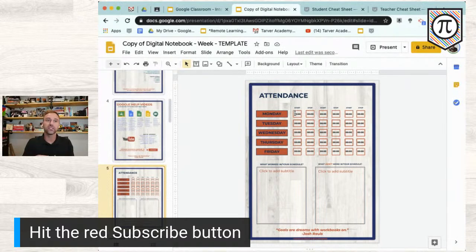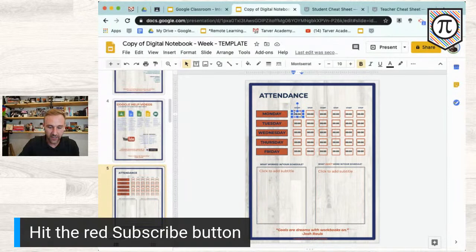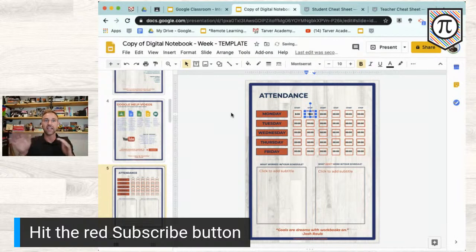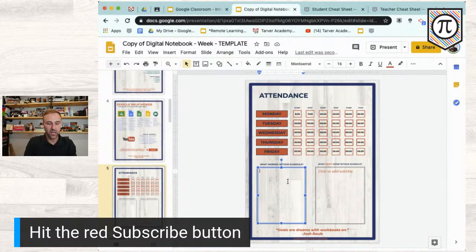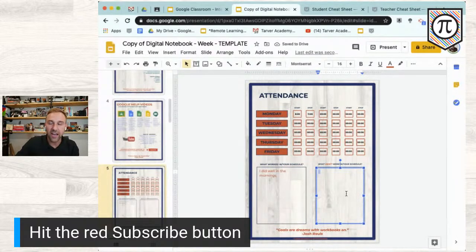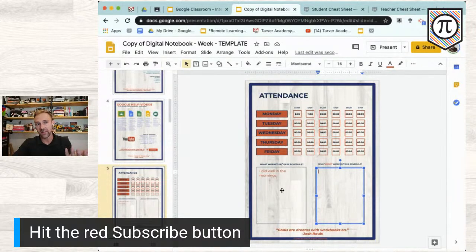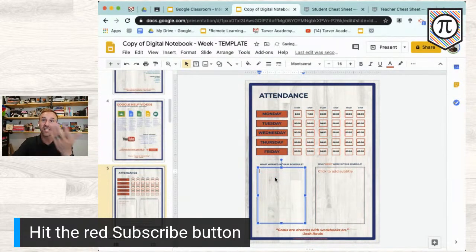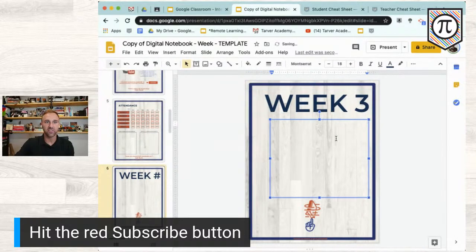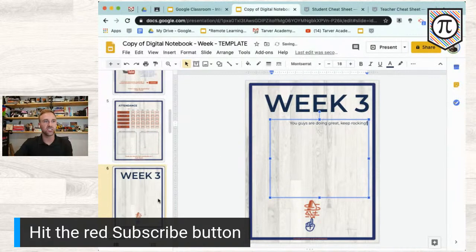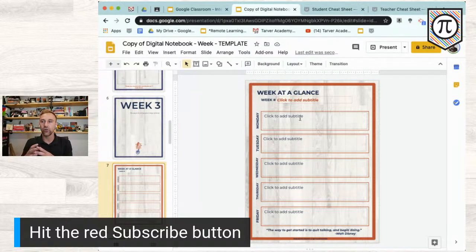If this is weekly, I set up an attendance page — students can clock in and out, writing their sign-in and sign-out times. There's also a spot for students to note what worked with their schedule. Then you roll into the week — toss in the link, say 'This is Week 3,' add a message like 'You guys are doing great, keep rocking.' Then there's a Week at a Glance.